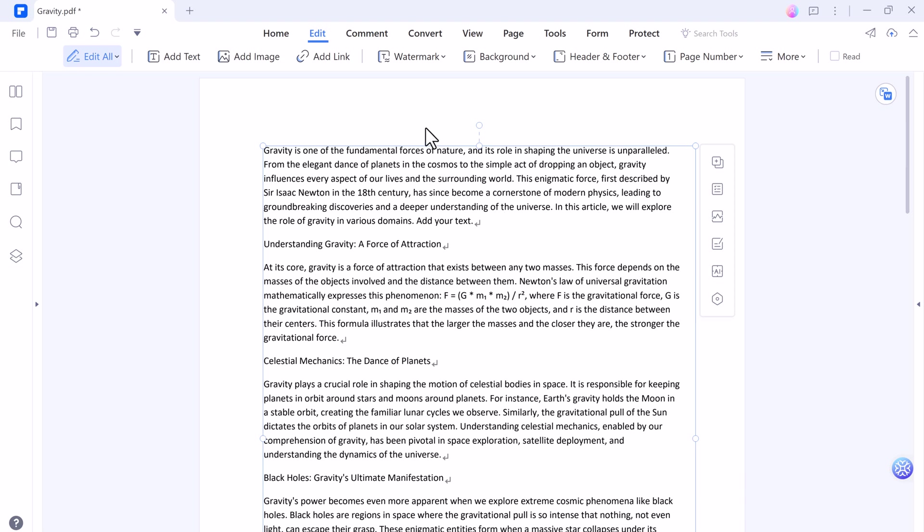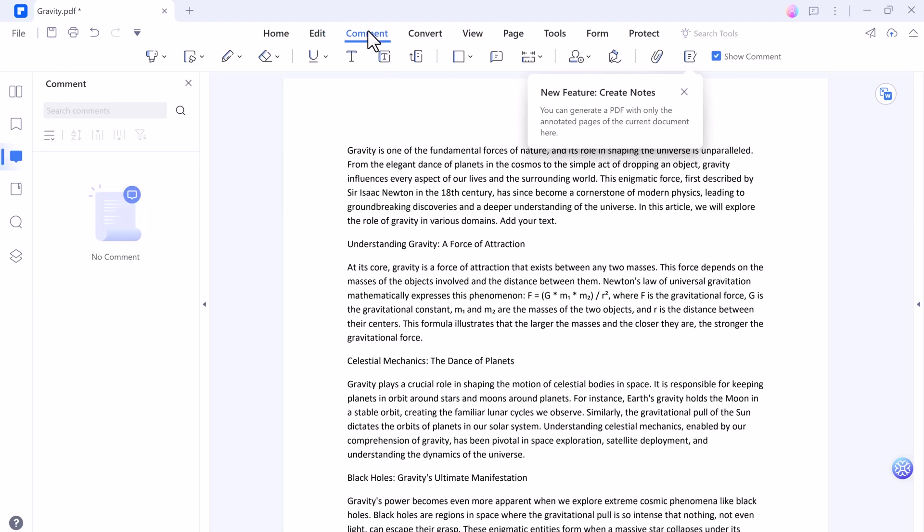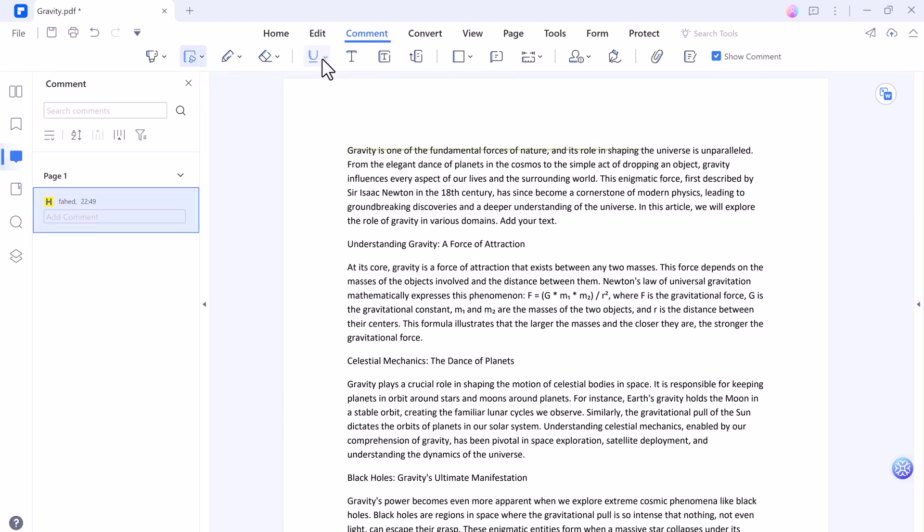Next we have comment section. Here you can highlight your text, underline, strikethrough, you can change the font, font size, its color.